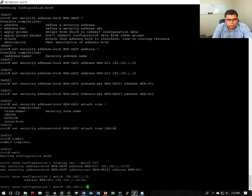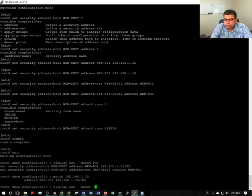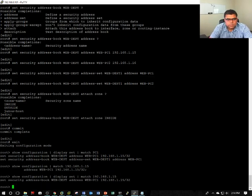If you want to show in the display format, display set, match 192.168.1.15, it will show you.